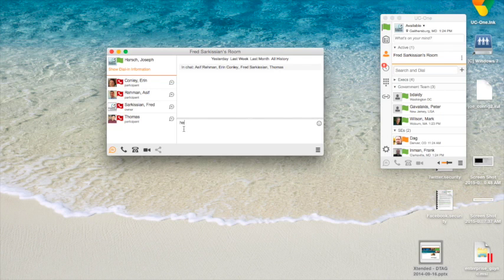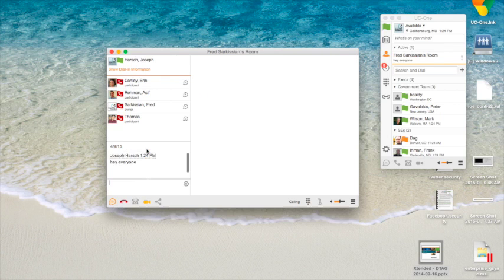I can chat and say, hey, everyone. And I can go ahead and join with video. So let's do that real quick.